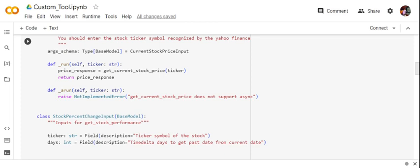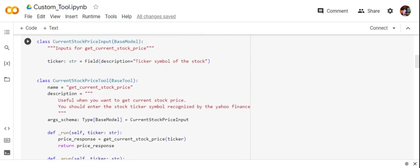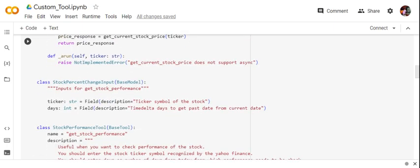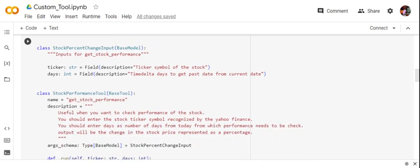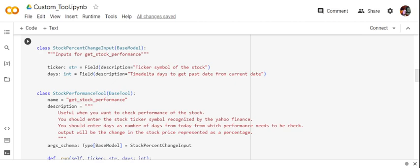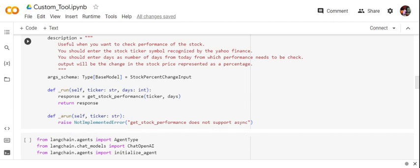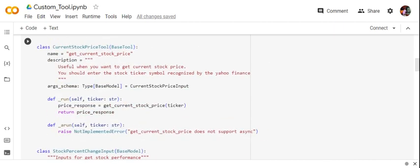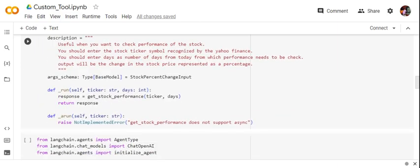The second class we create is StockPercentageChangeInput. As mentioned, we're creating two tools — the first CurrentStockPriceTool is already done. For this second input class we pass two parameters: ticker (the stock symbol, a string) and number of days (an integer representing how far back in time to compare the price). The rest of the process is the same: we create StockPerformanceTool inheriting BaseTool from langchain.tools, give it a name and description, specify the args_schema using the input class, and implement the _run method — which takes ticker and days and calls the already-declared get_stock_performance function.